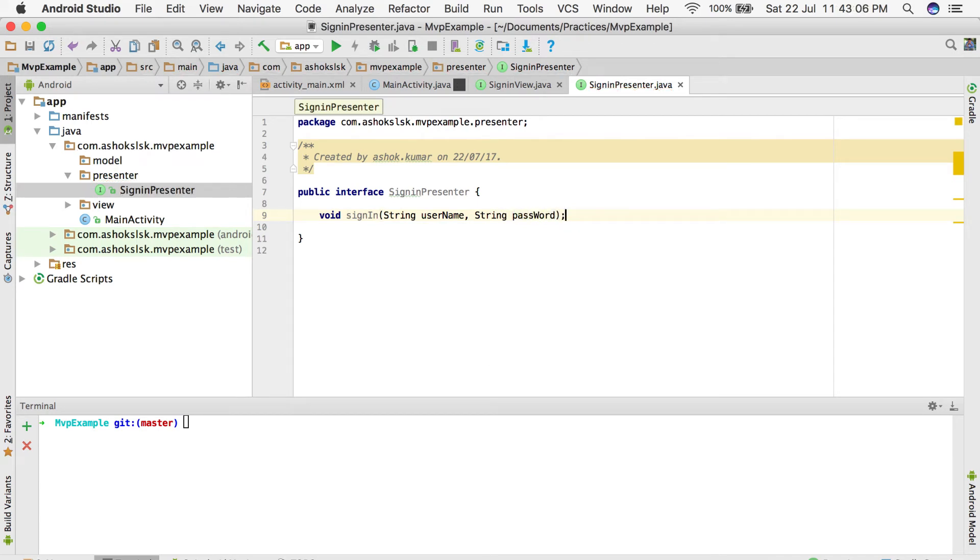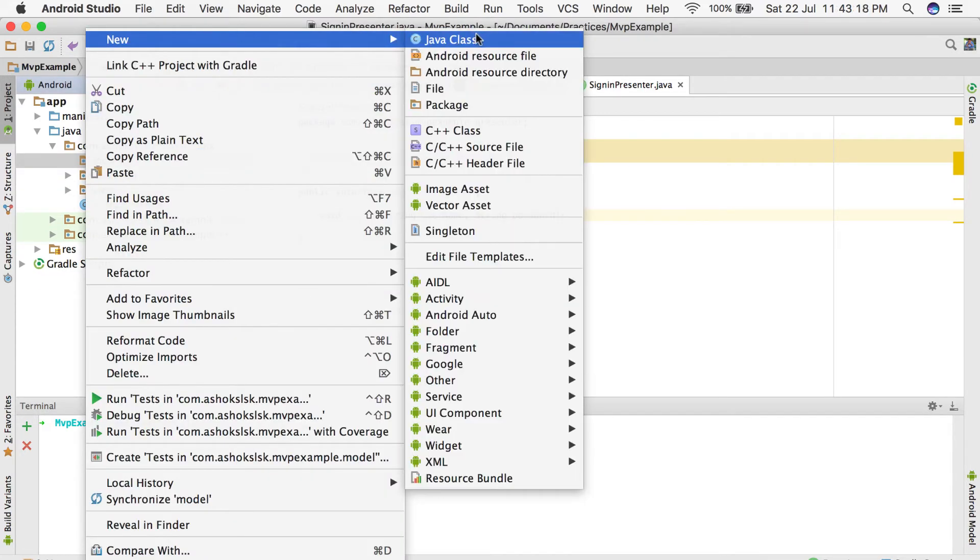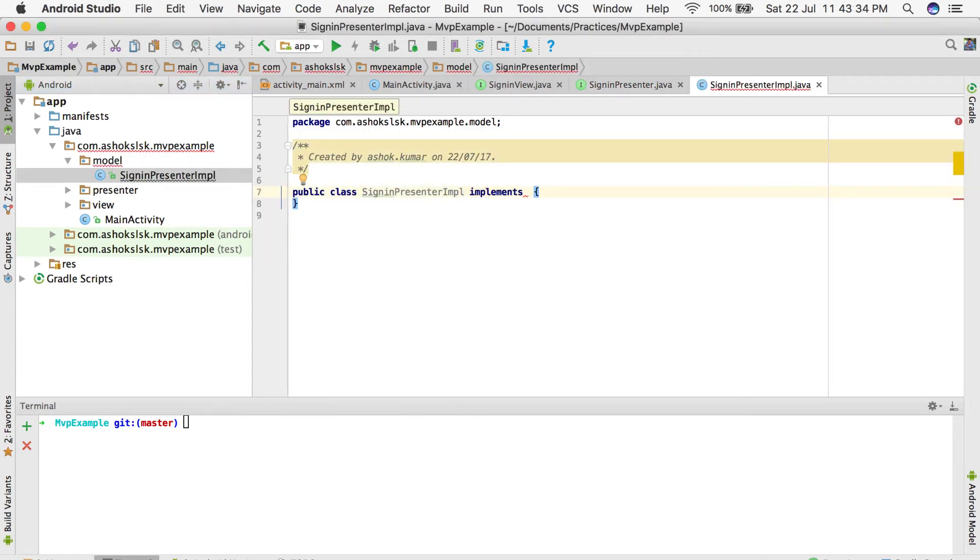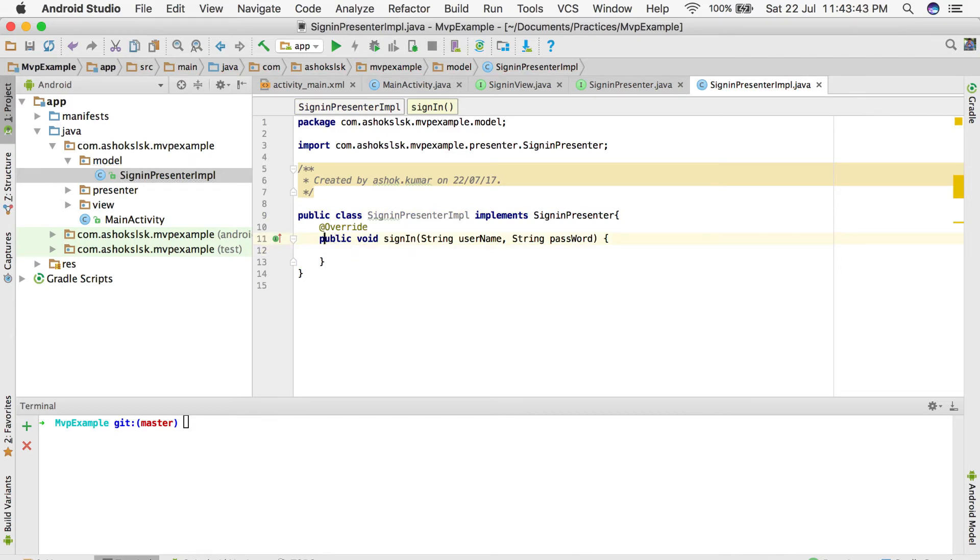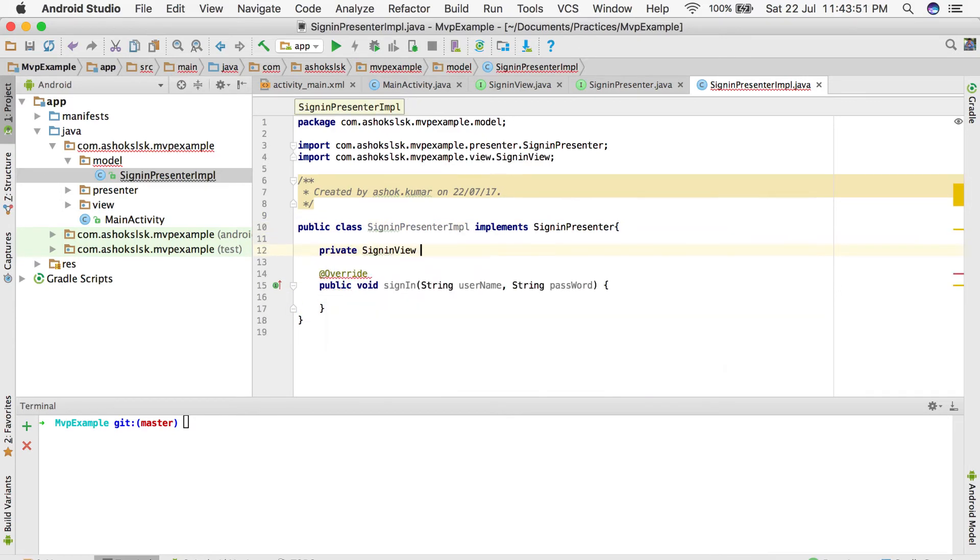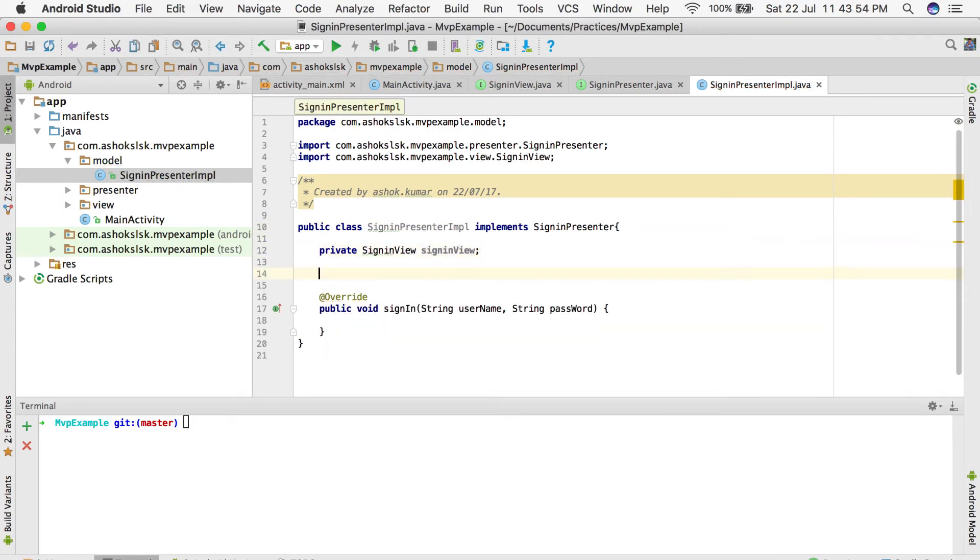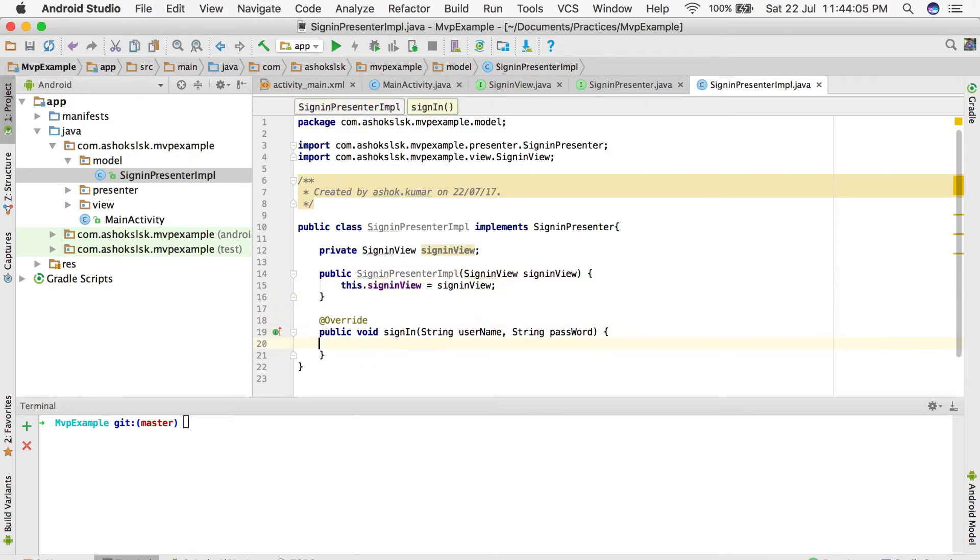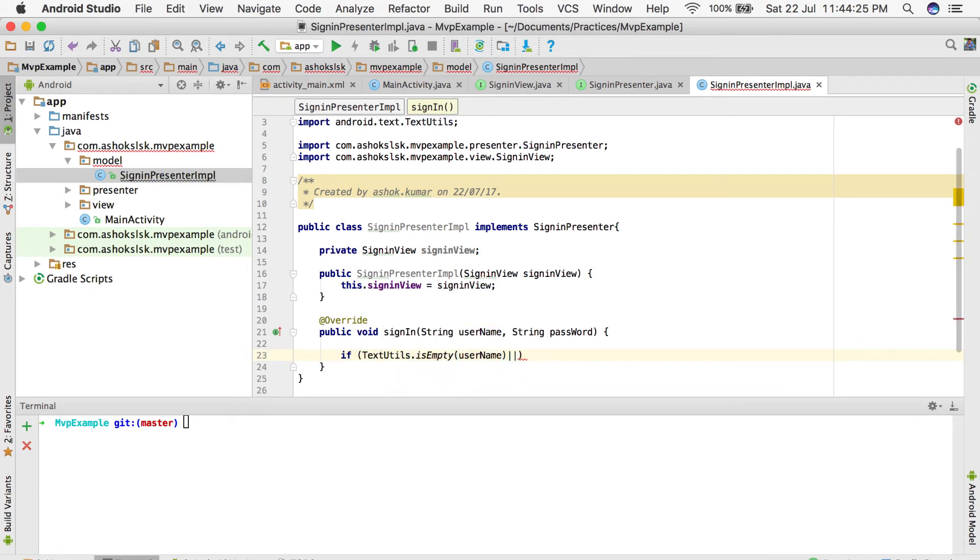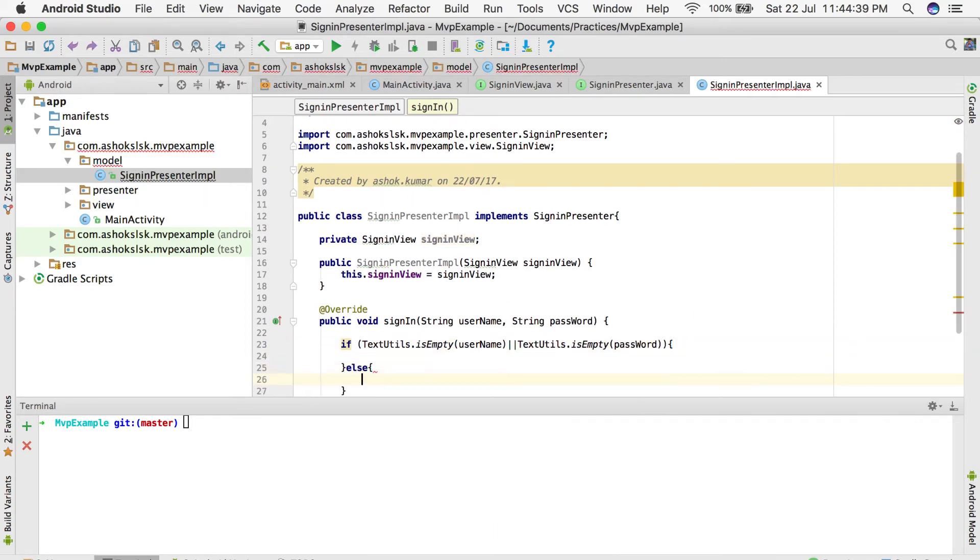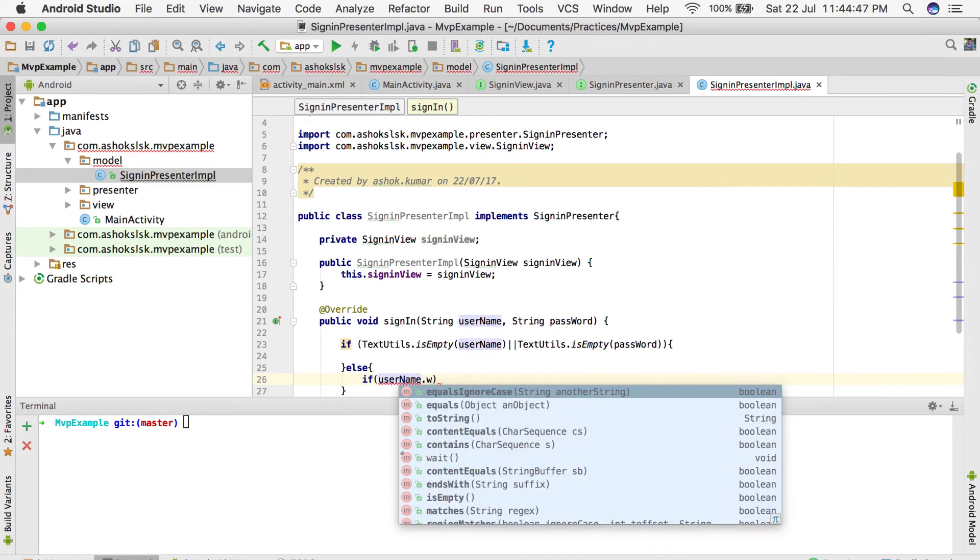In the model, I'm going to write a method called sign-in presenter implementation, which is the data model. That has to implement the presenter interface. I'm going to have sign-in view as a global instance with a constructor that takes sign-in view as a parameter. Then when we implement the sign-in method, we'll have to override the method of the sign-in presenter interface.